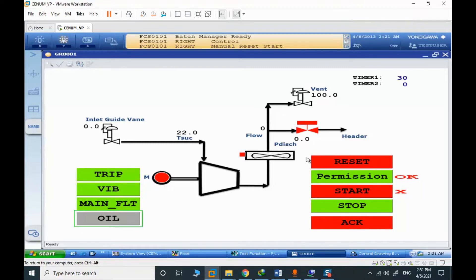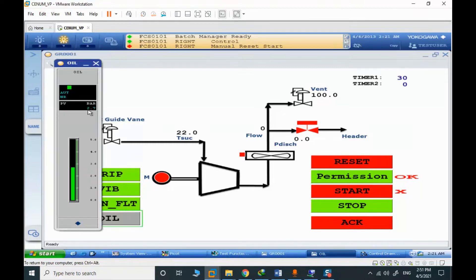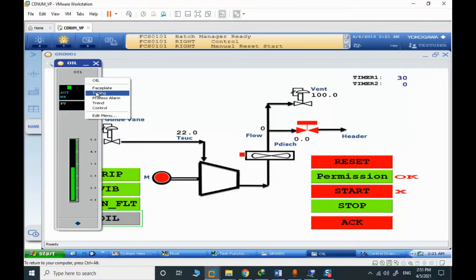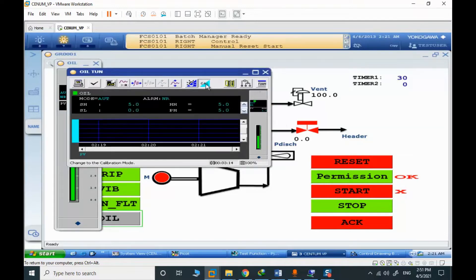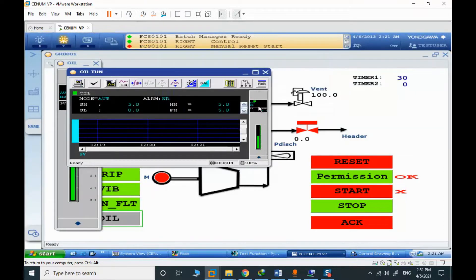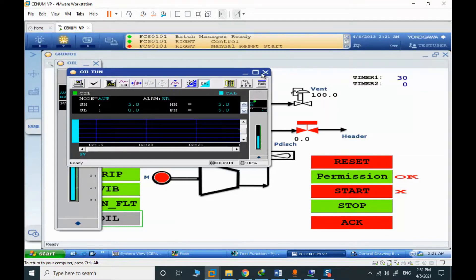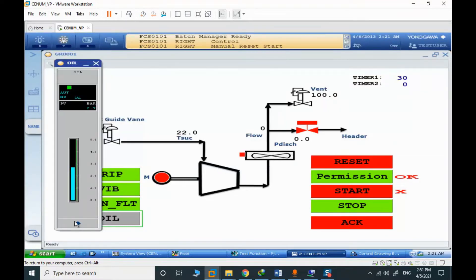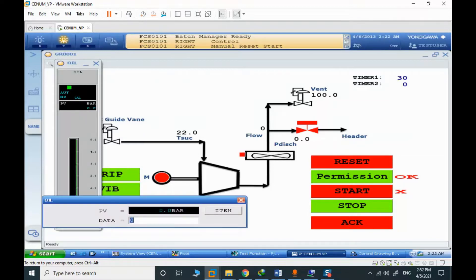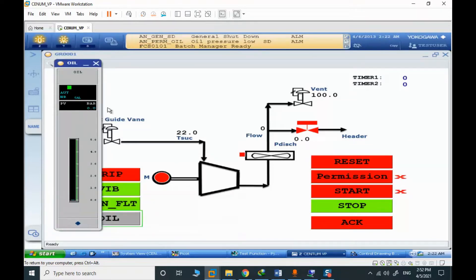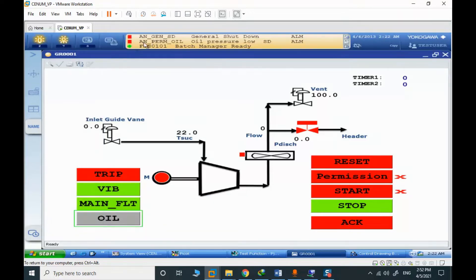We have the correct pressure here. It's possible to change and modify the oil pressure in calibration mode. You can change the value and see when I change the oil pressure to zero, the permission will shut down. And we have the alarm here that oil pressure is getting low.